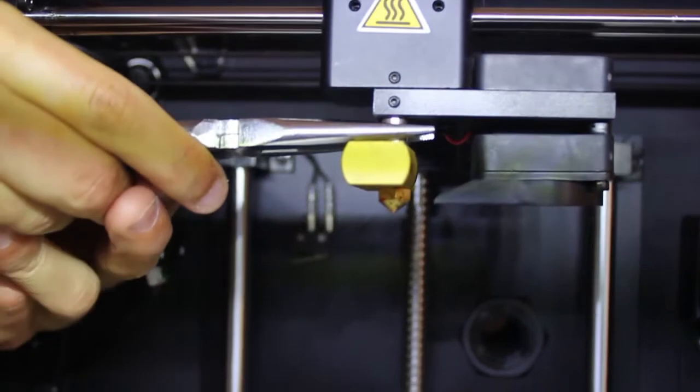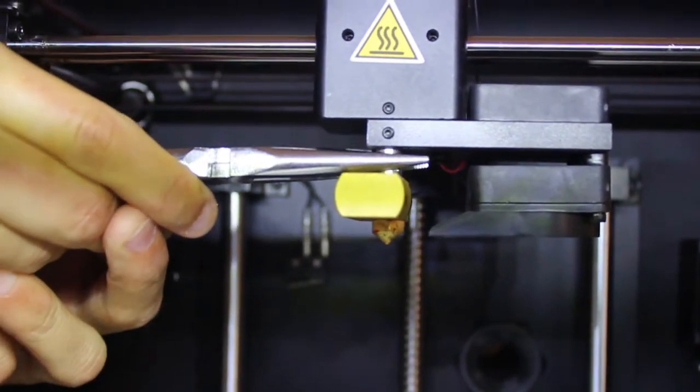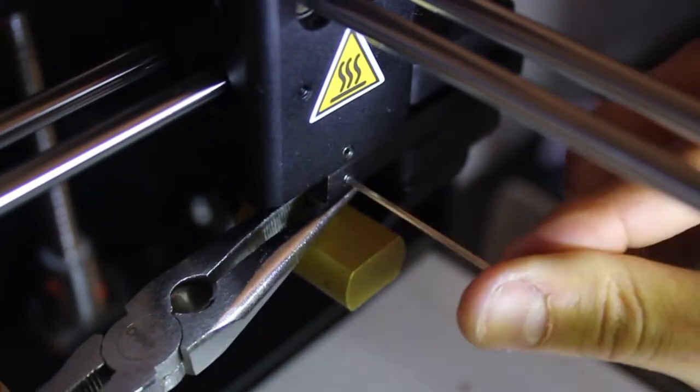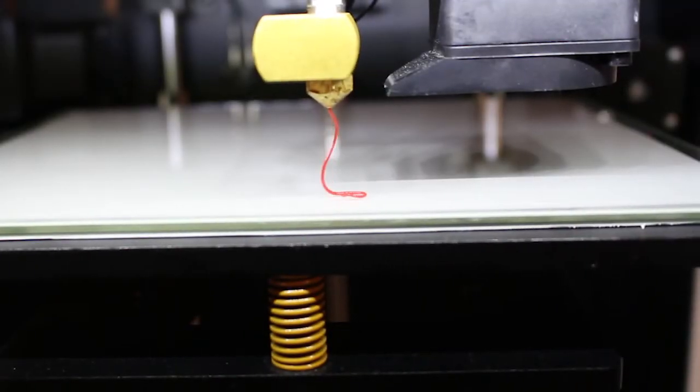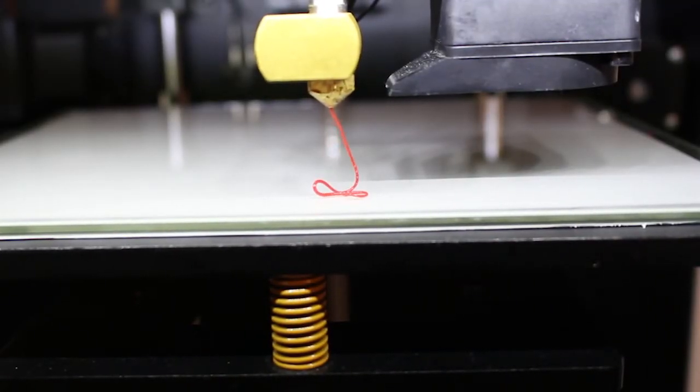If your nozzle is unclogged, the filament should now freely flow out of the nozzle.